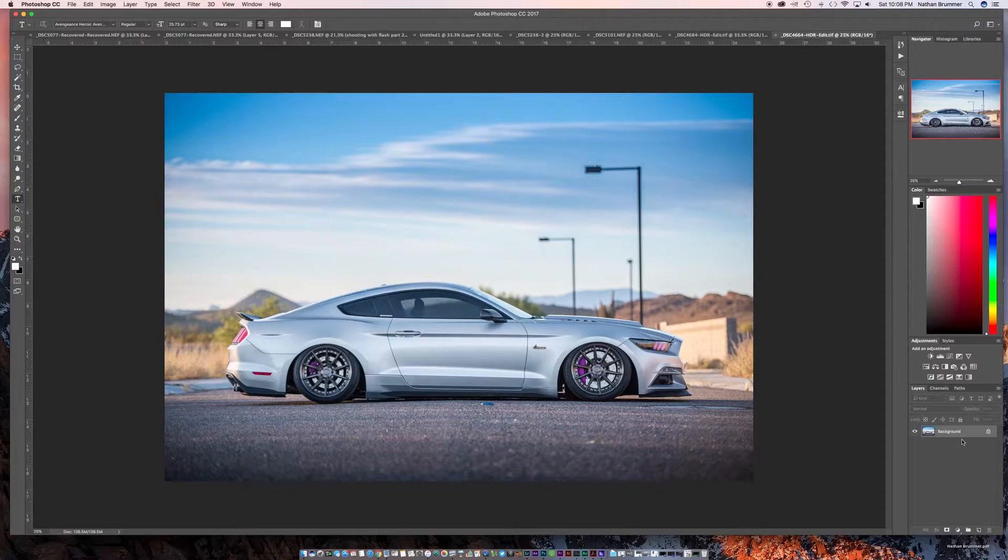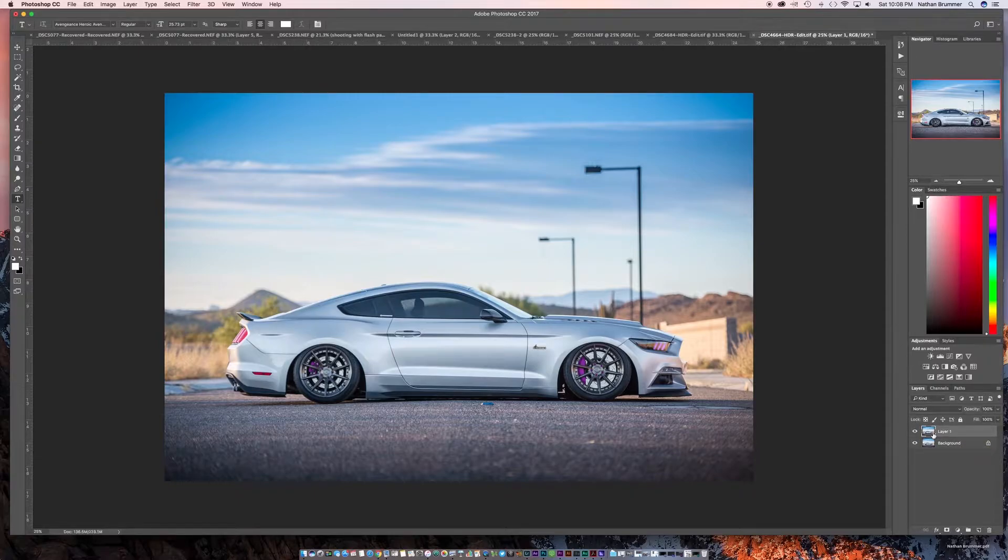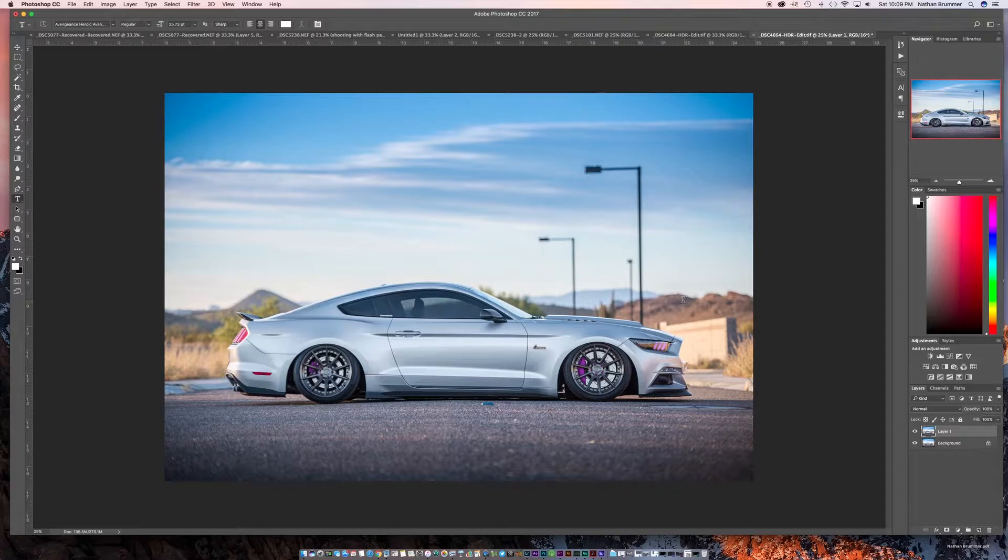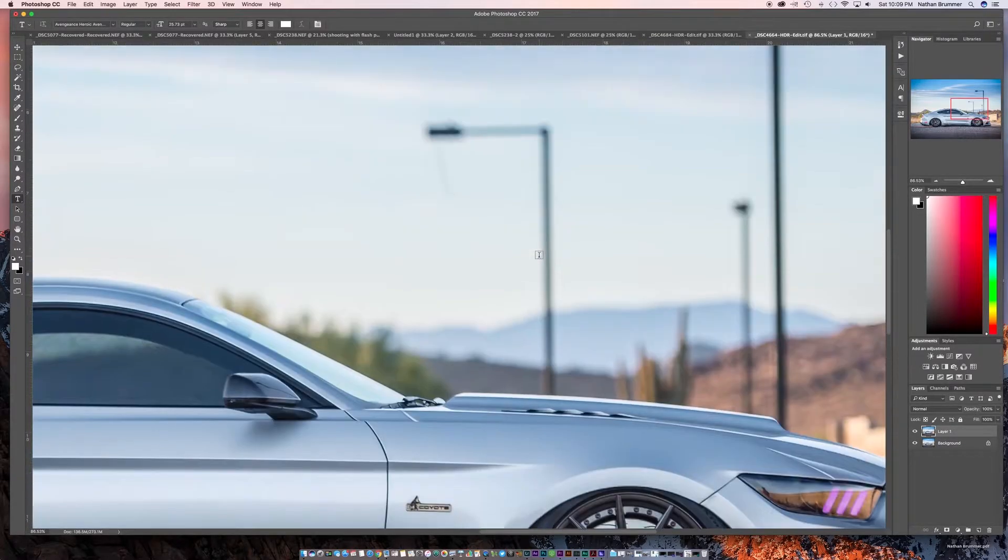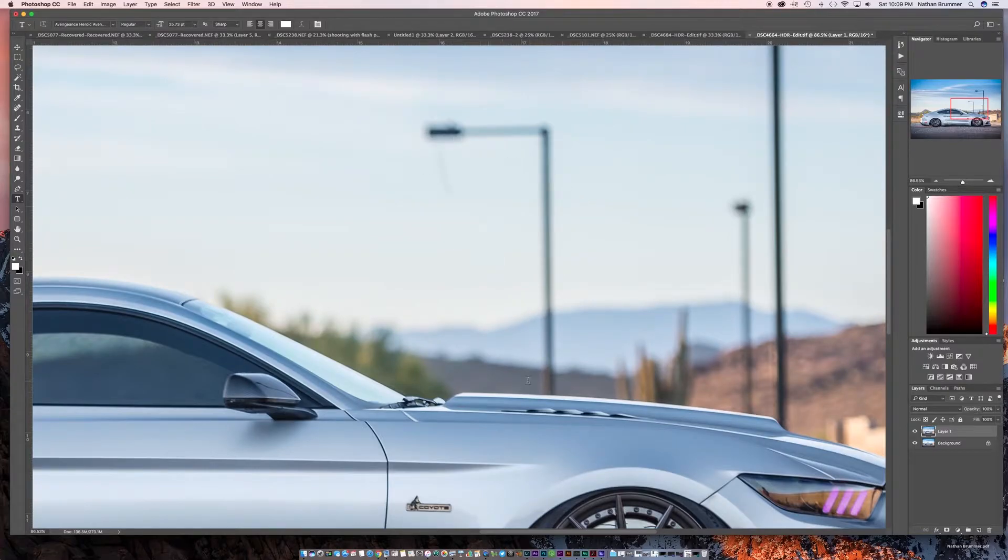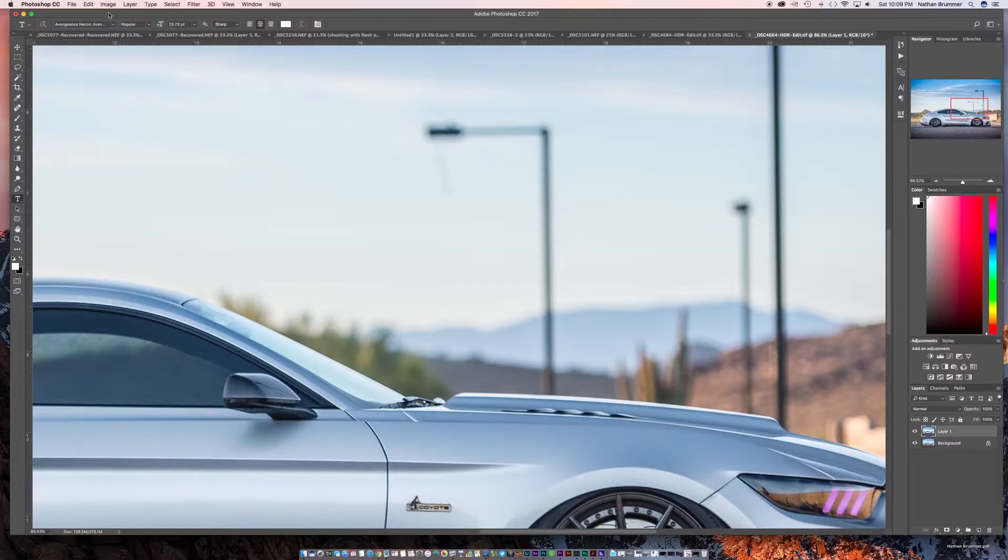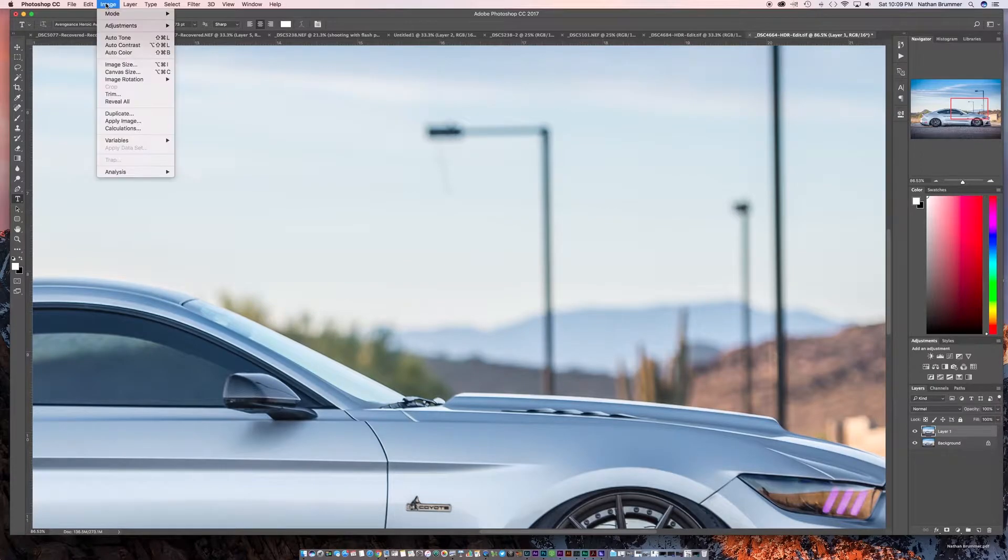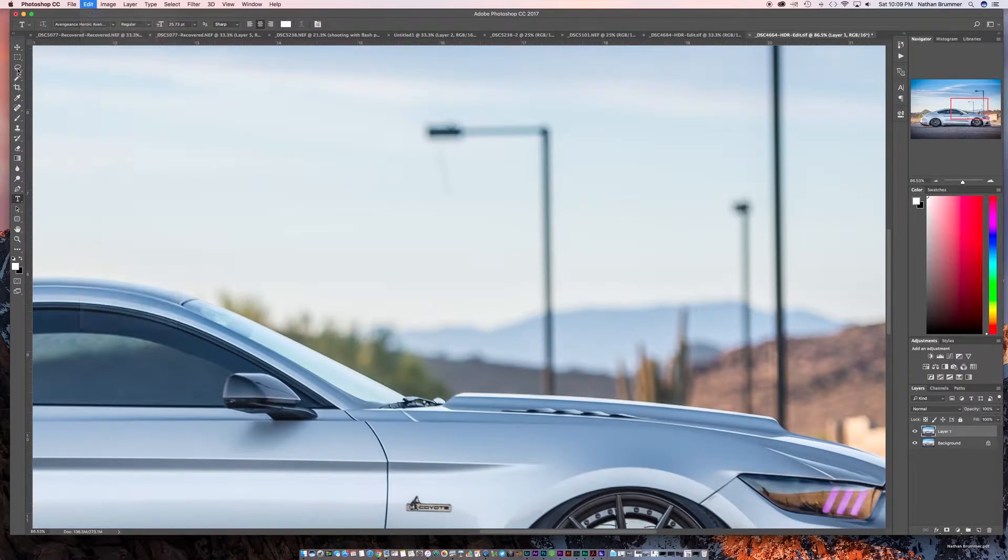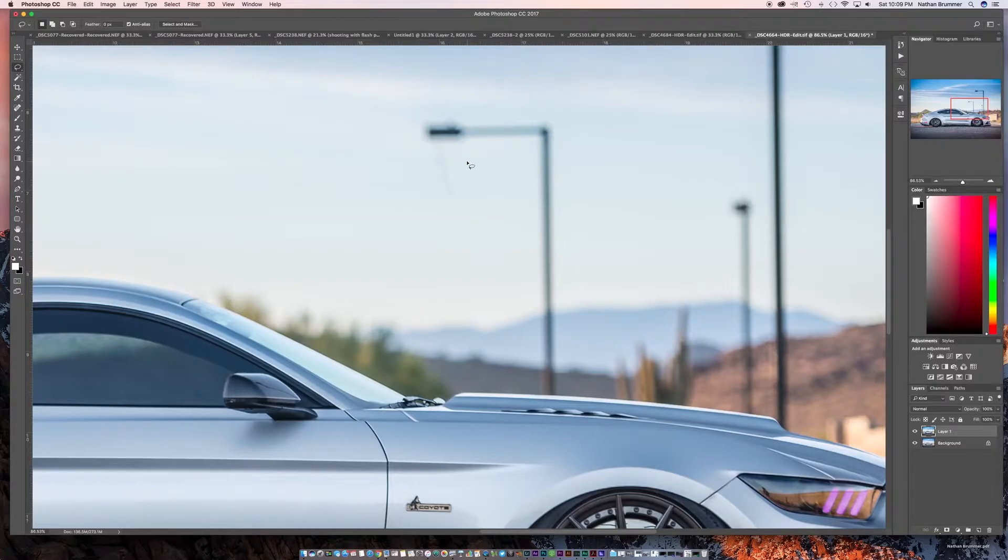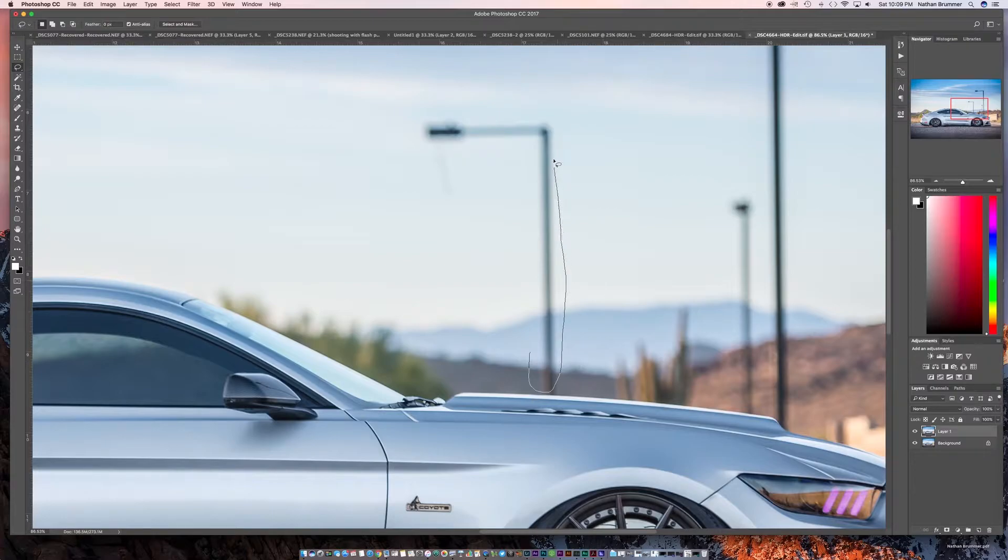So the first thing we're going to do is we're going to make a copy of that layer just because we're going to do a couple different things and I'm going to show you a couple different tools. So let's take this light pole for example. We want to get rid of this. So one thing that you can do is you can go into your selection tool here and you can just draw a shape around this.